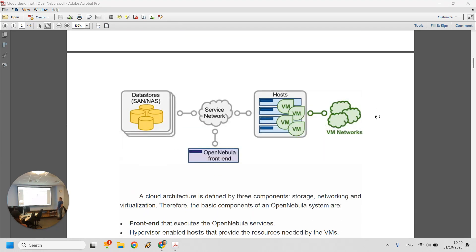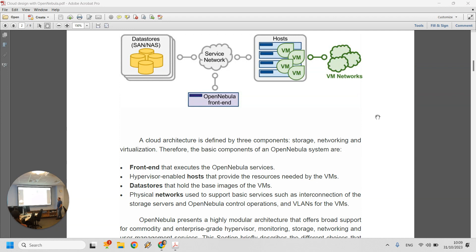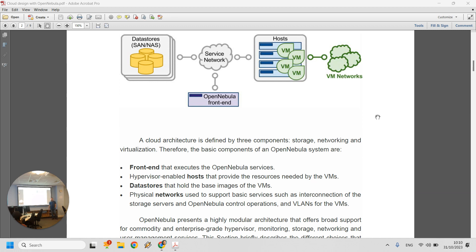The basic components needed for an OpenNebula cloud are shown in this schematic. The first thing we need is a front-end — a machine that runs the OpenNebula front end, running the daemon, the scheduler, and everything else. One of the machines in the cloud, or even a machine outside the cloud, has to be the front-end manager that says: start up a virtual machine, or build a new template.